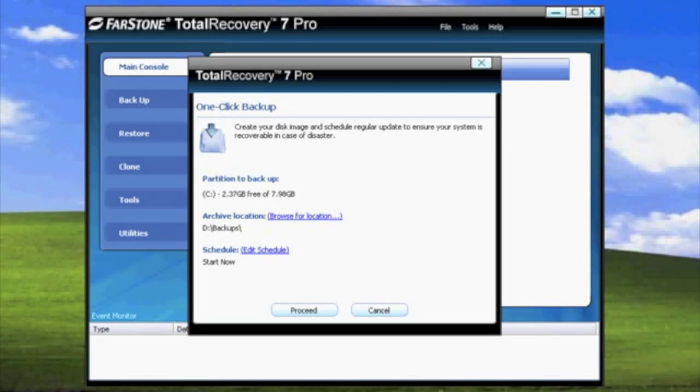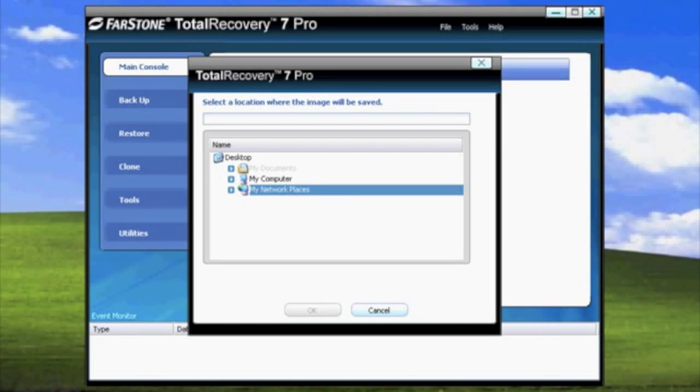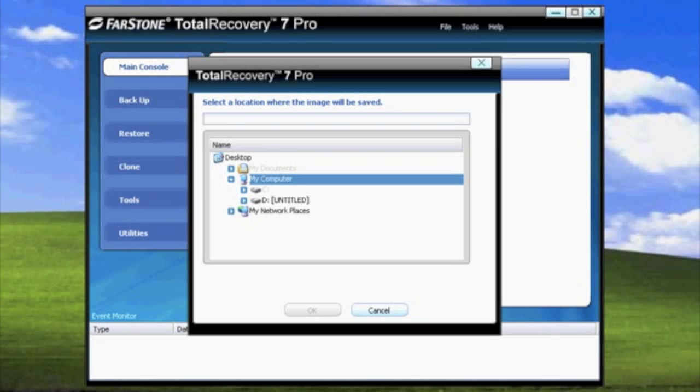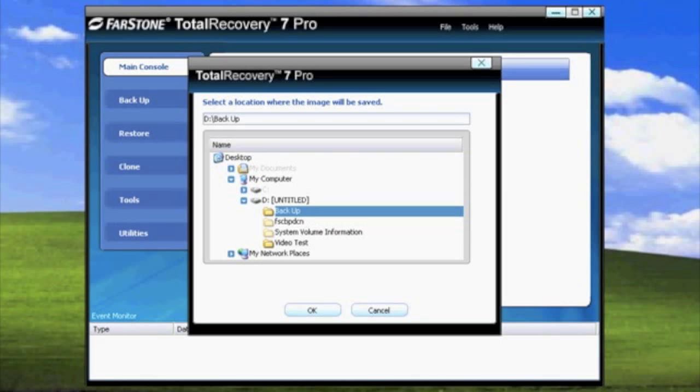You can always change the destination of the backup by selecting Browse for Location. Changing the destination of your backup is relatively easy. Total Recovery 7 Pro will display all the hard drives in my computer in a very familiar fashion. As you can see, it is very easy to change where you want to place the backup image to.